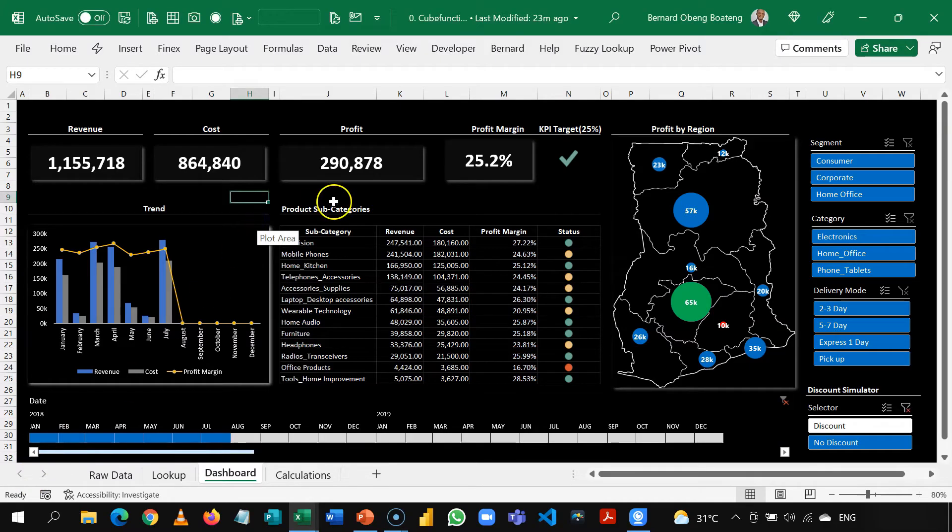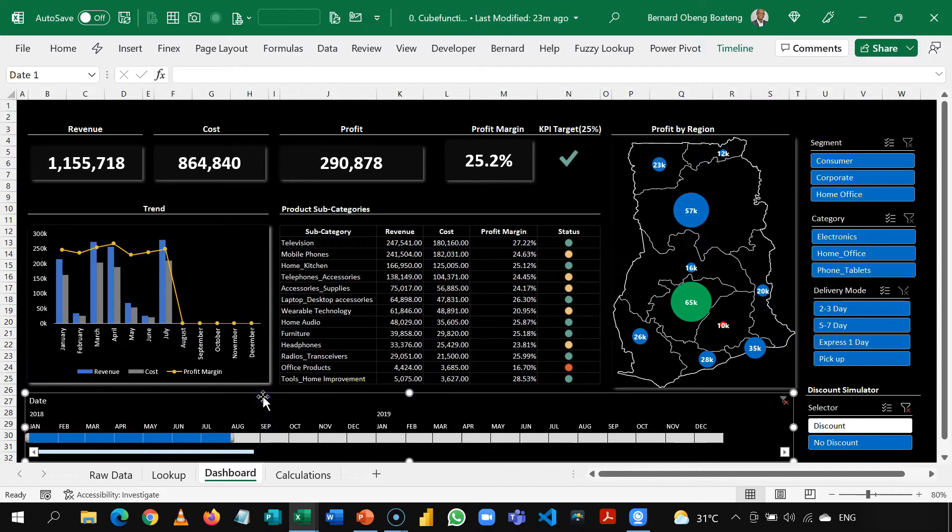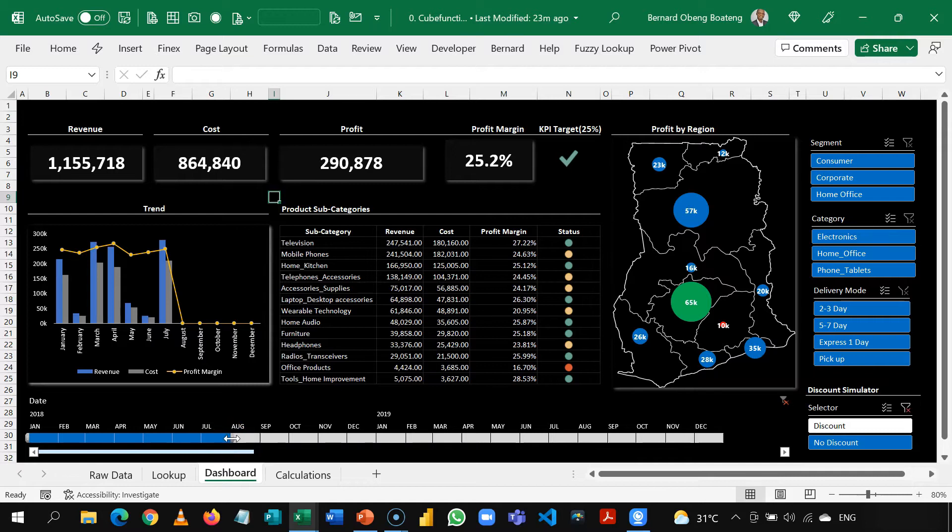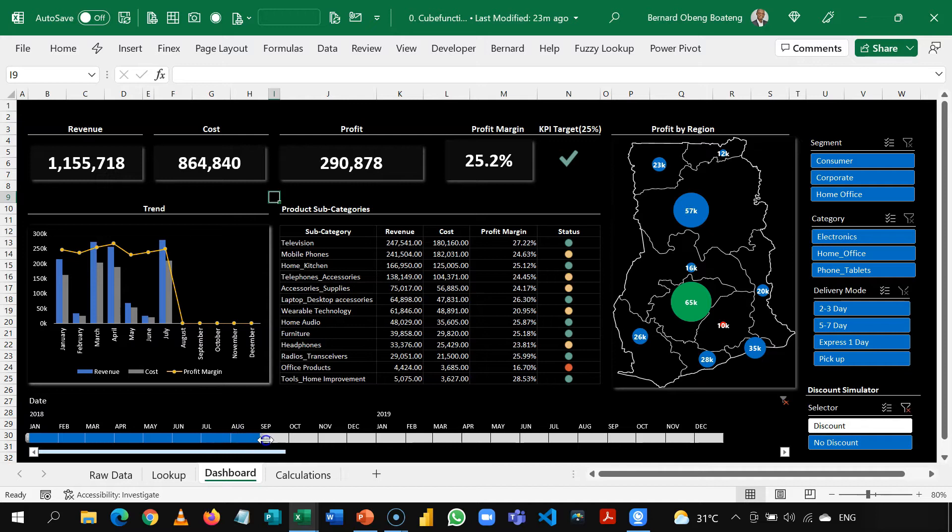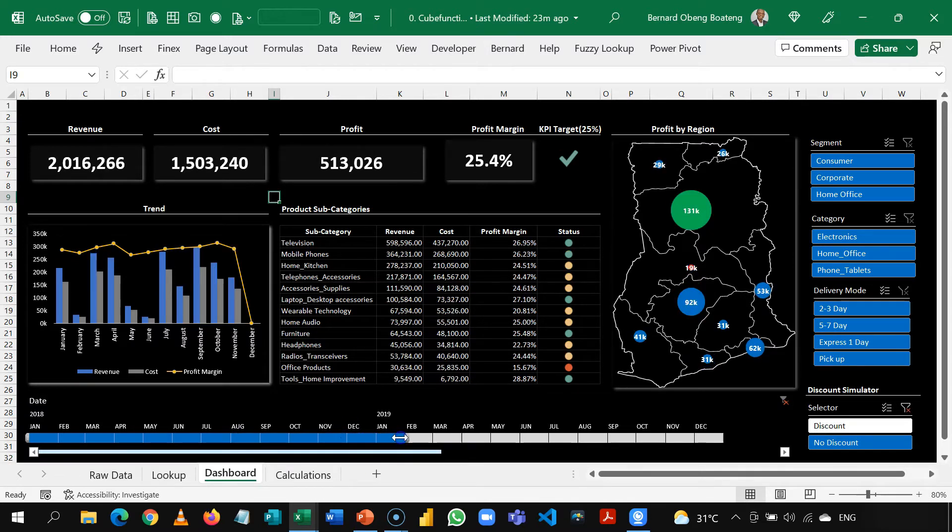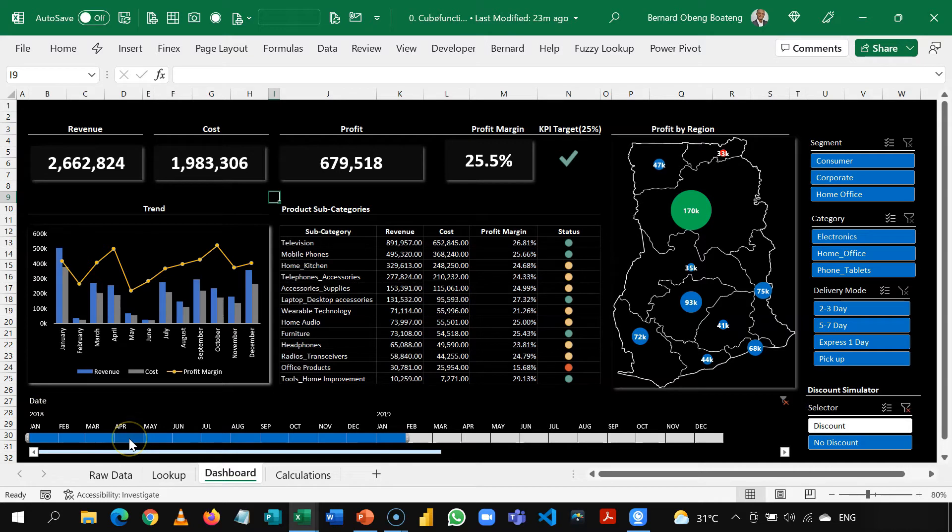This is our end goal, to be able to create this sales dashboard using only cube functions. One important element of a dashboard is the ability to analyze the data through a date dimension. If you look down here, we have a timeline. With a timeline, we are able to stop at every point in time to see how we performed. Now, this timeline is made up of year and month, and it is because of this that we need to create a dedicated calendar table.